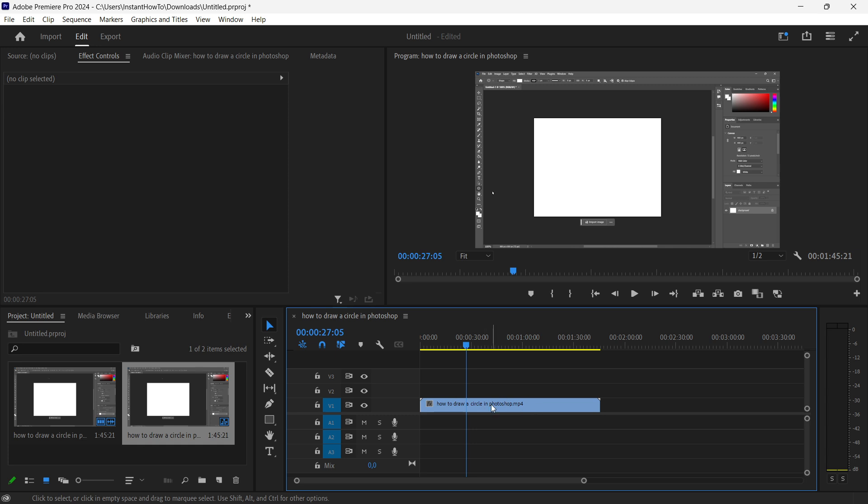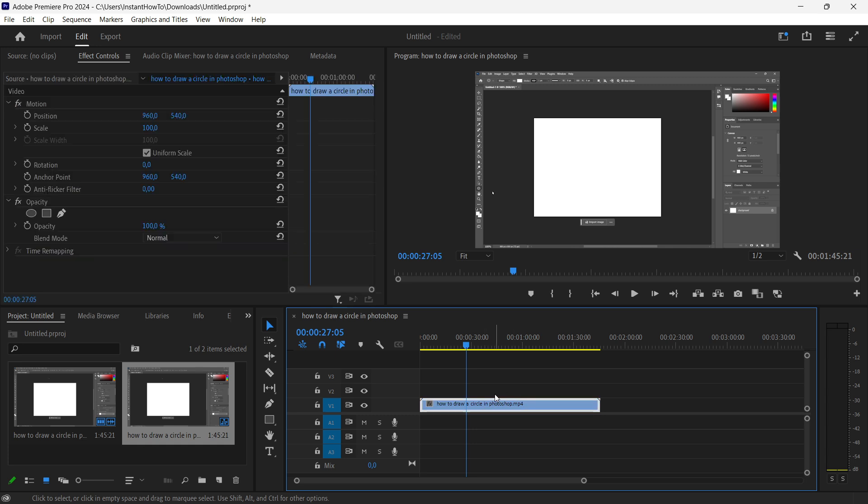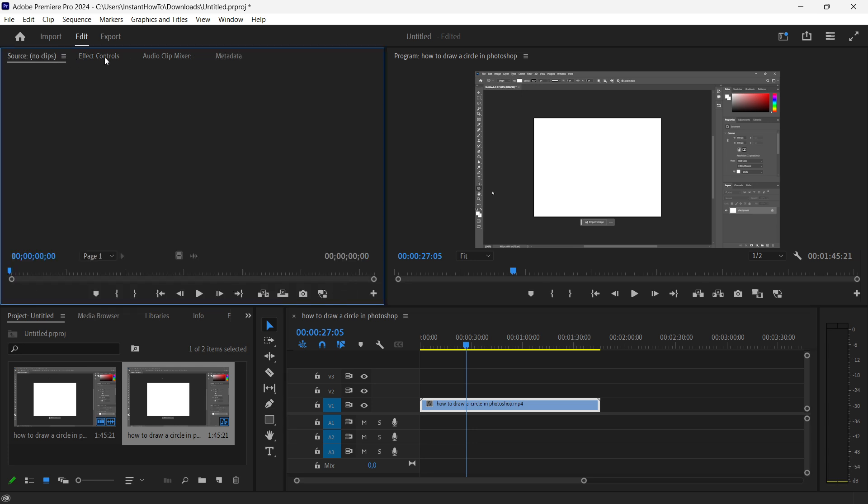In my case it's going to be this one. Click it in the sequence on the timeline over here and then head to the effect controls up here.